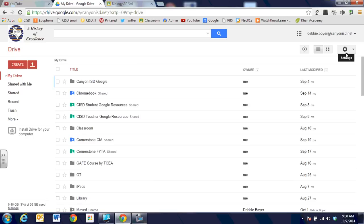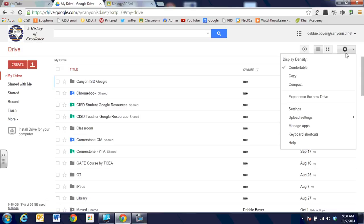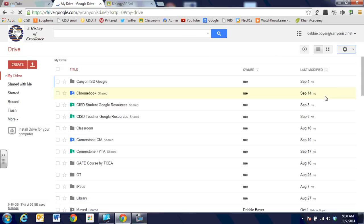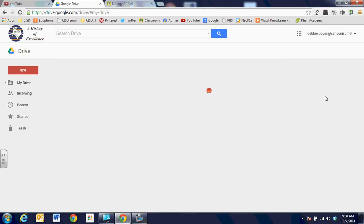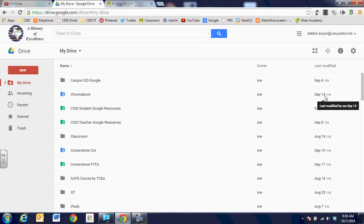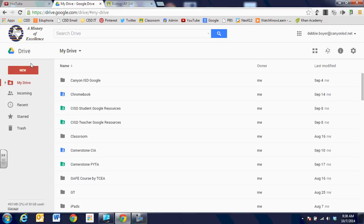So I have Google Drive open and I'm going to go to Google Drive settings and we're going to experience the new drive. It automatically changes over and you can see it's just a little bit cleaner version of Google Drive and it has some different wording. So instead of share with me, it has incoming. Instead of create, it has new.